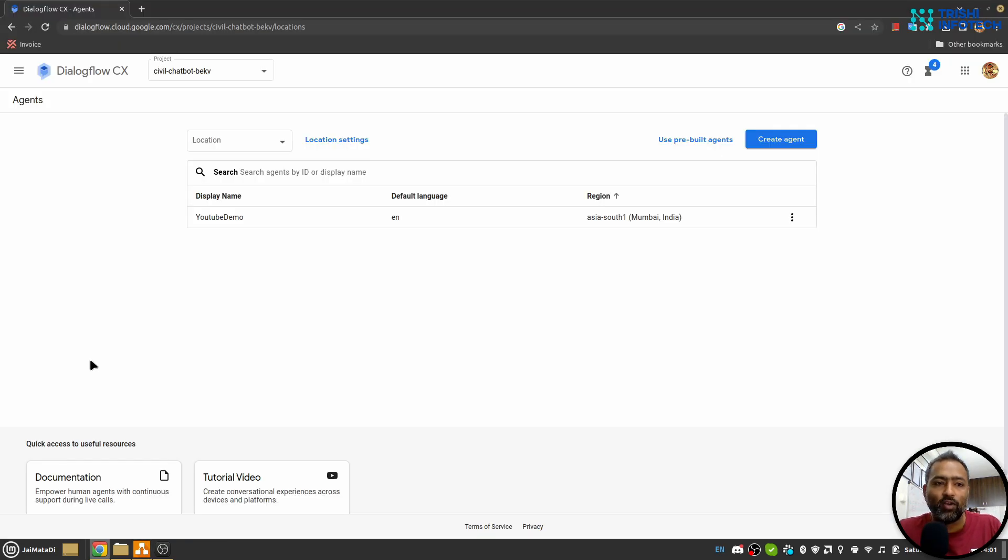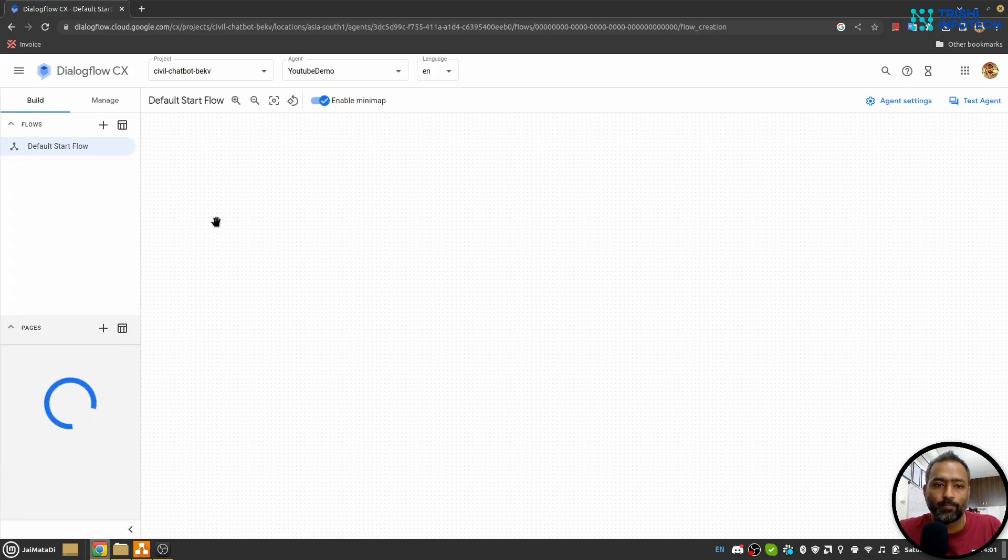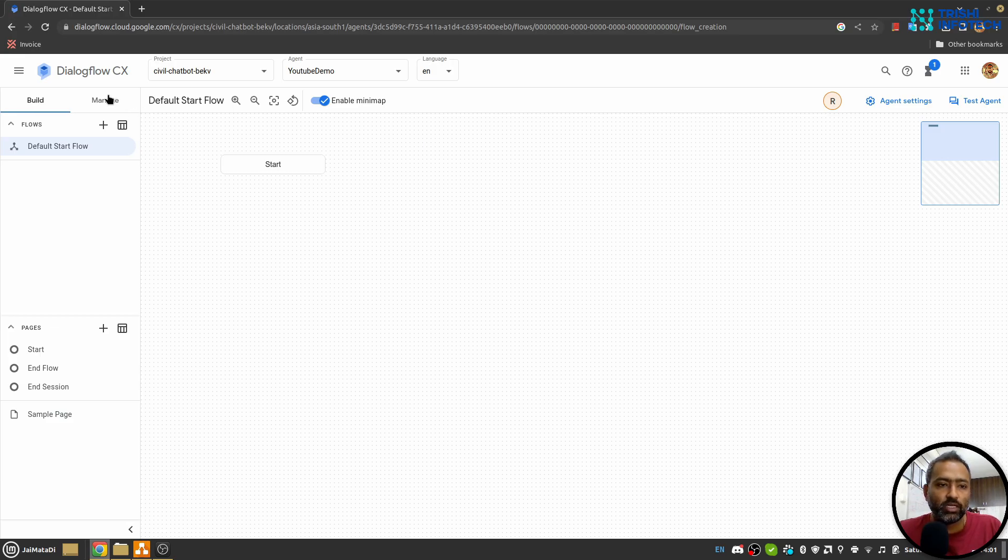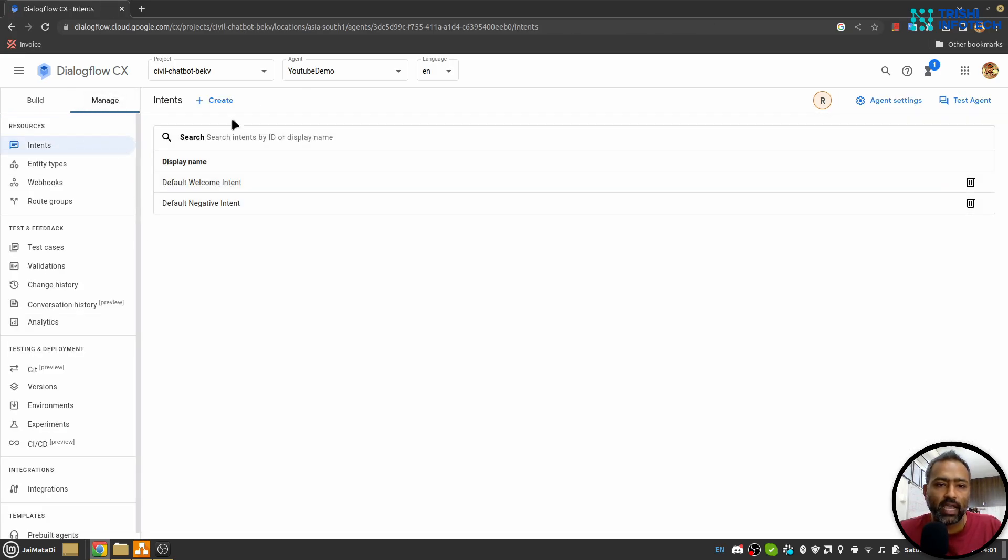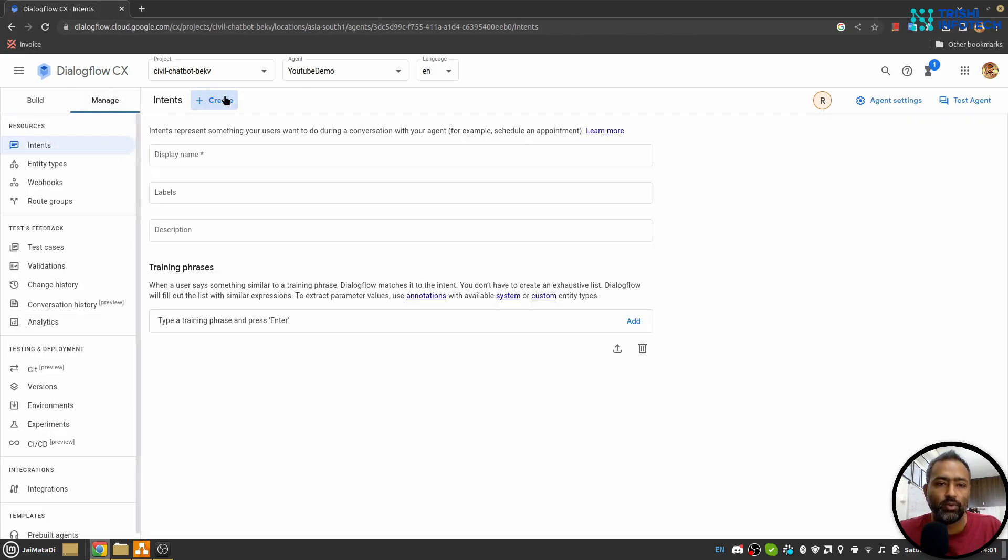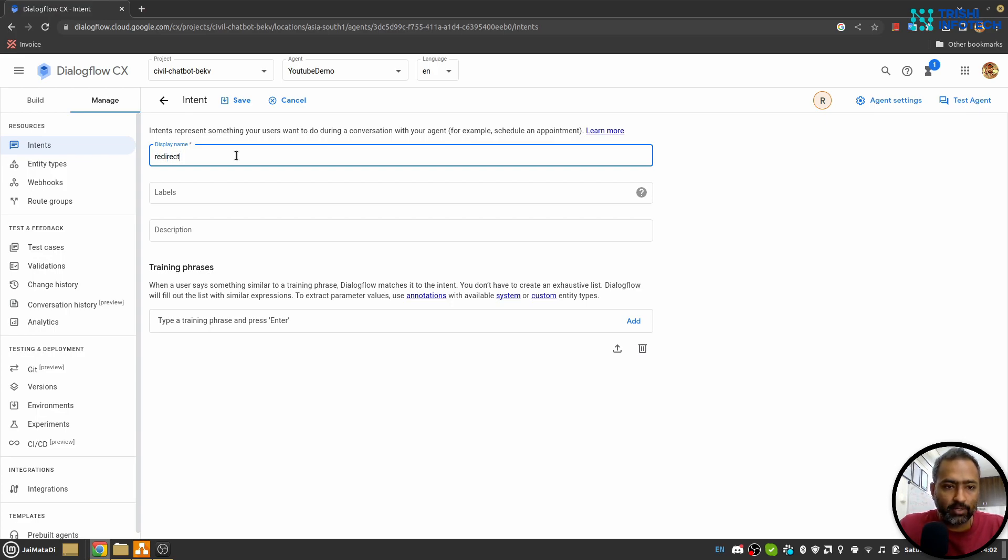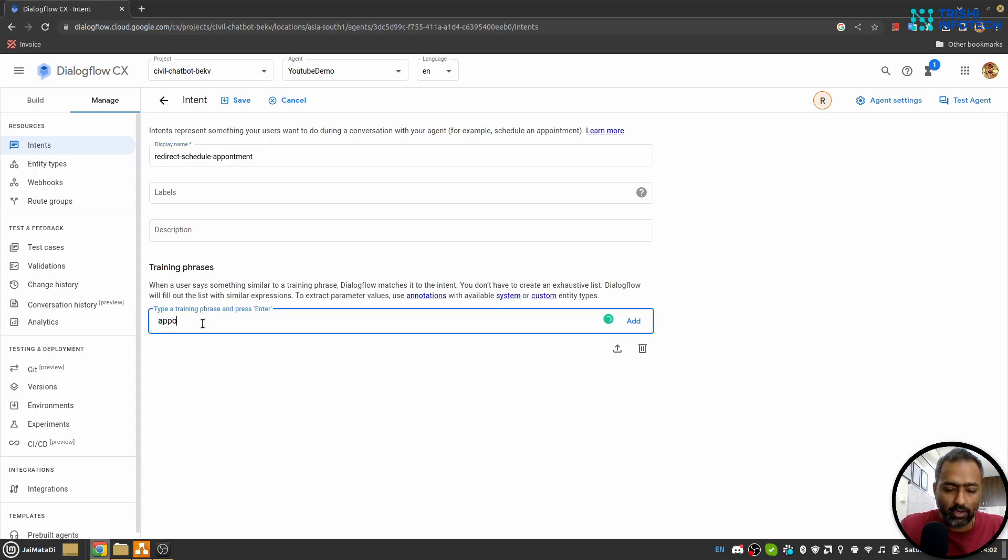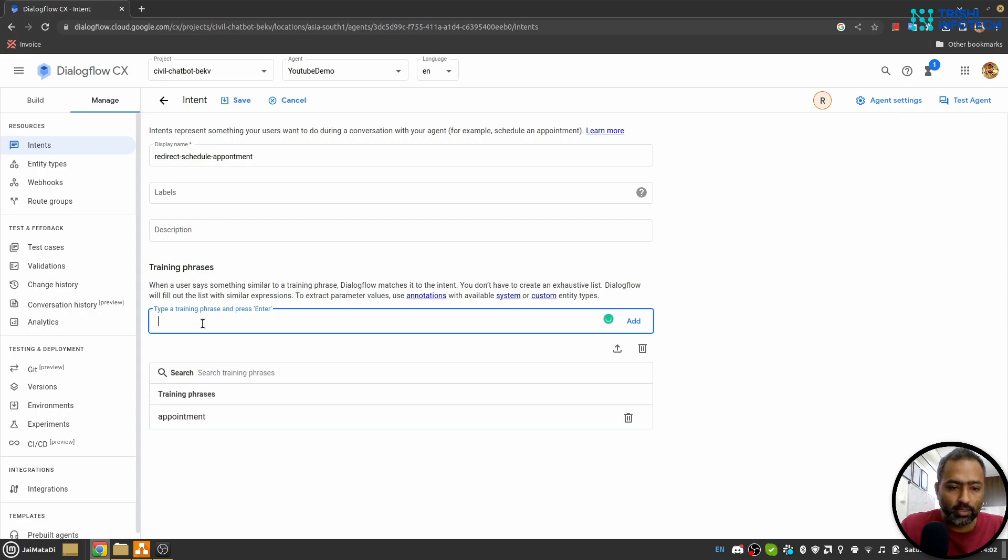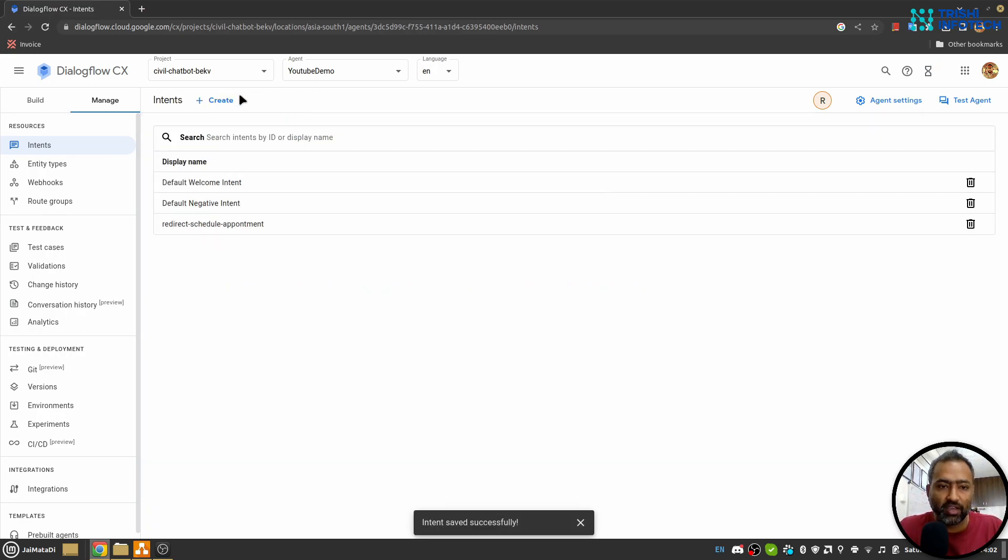I am here in my Dialogflow CX console and I have selected a project. I have a YouTube demo agent I'll go into. At this point there is nothing into this bot, so first I'll create an intent which will be redirect schedule appointment. Schedule appointment. Yeah, I'll just keep these two training phrases since this is for demonstration purposes only.